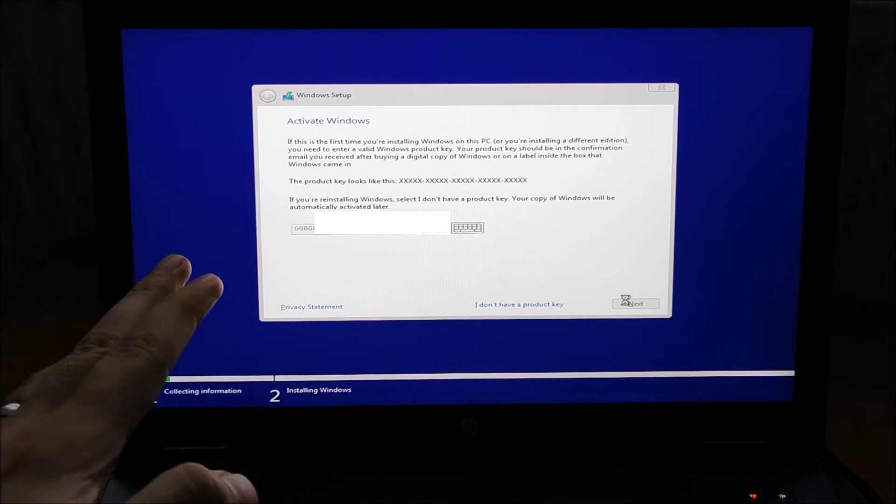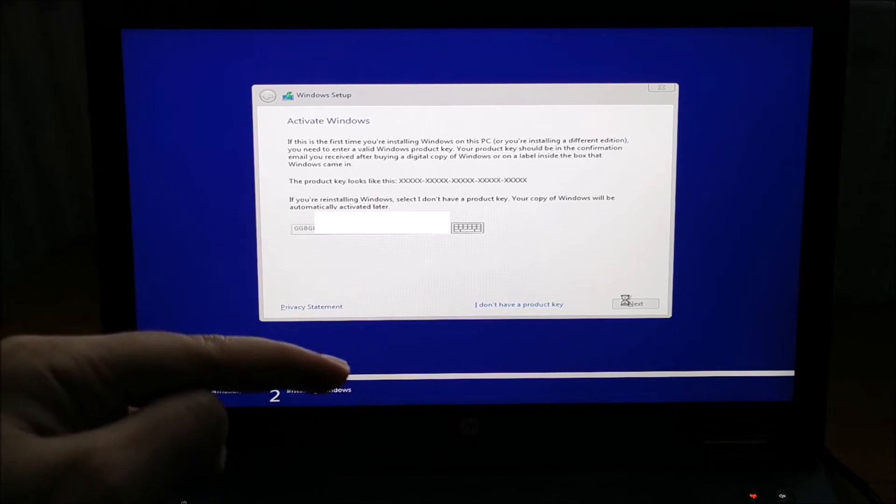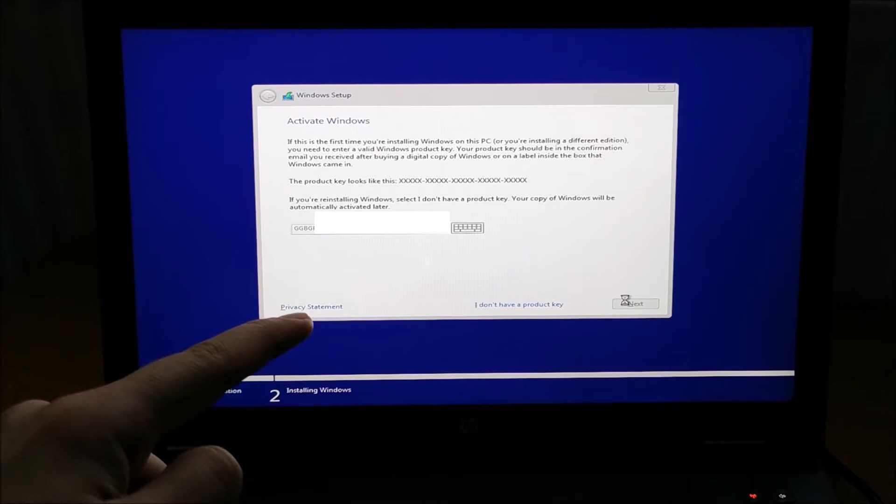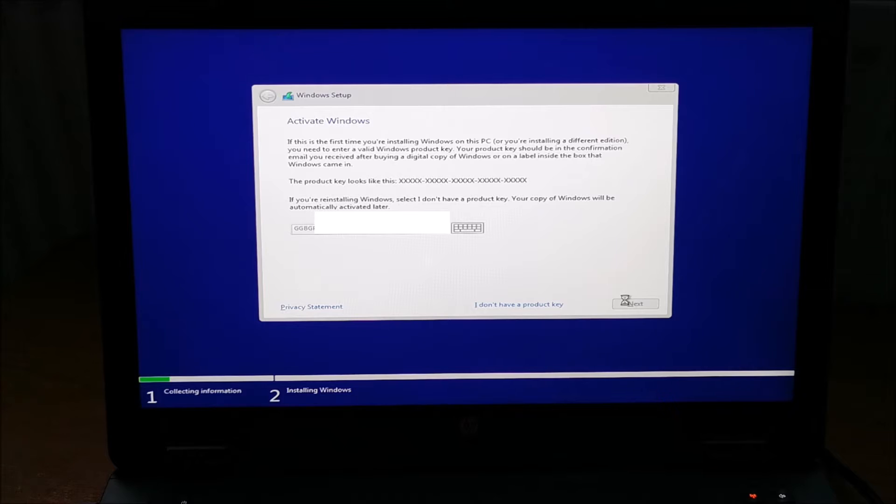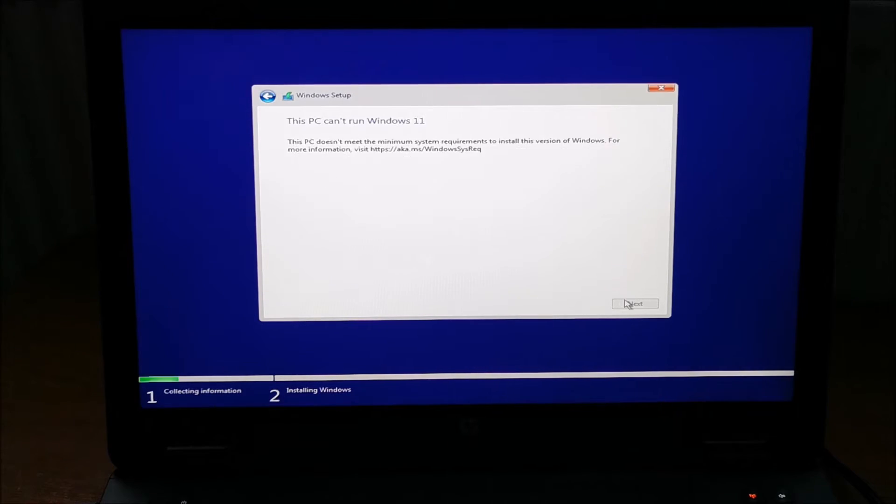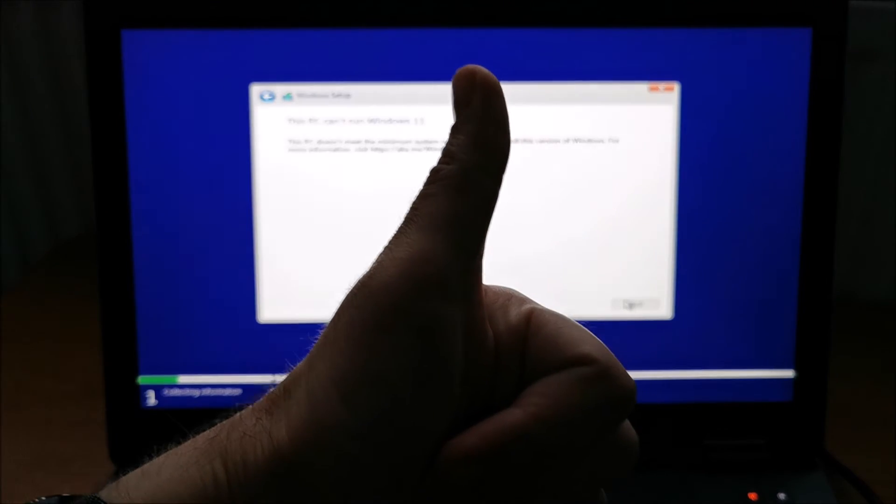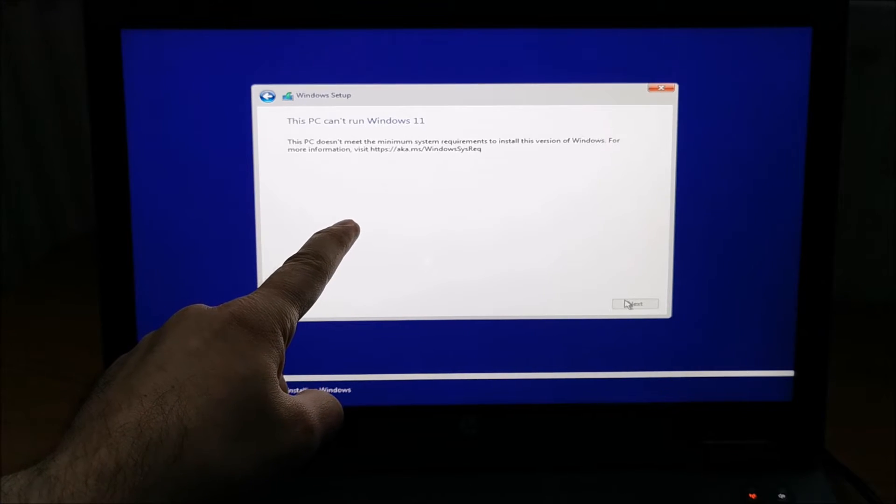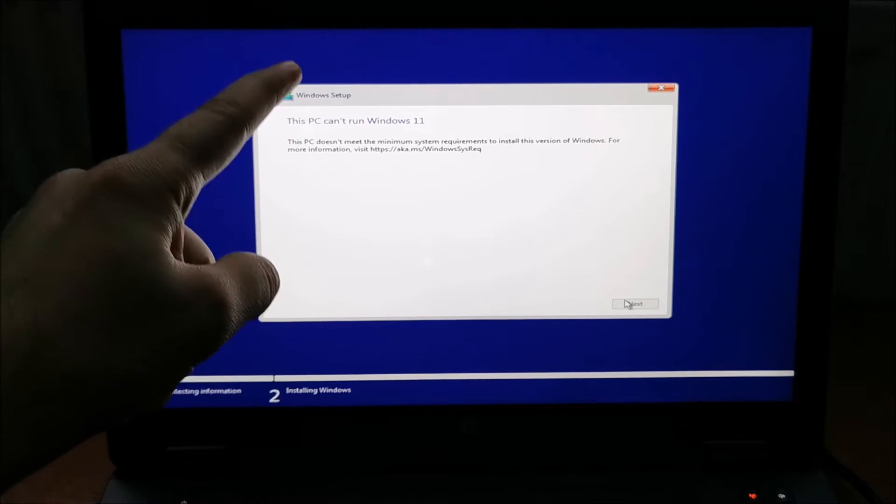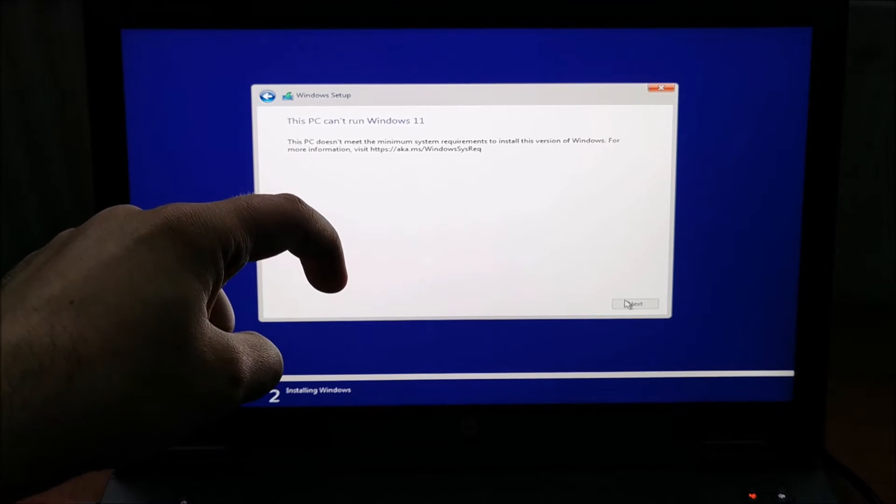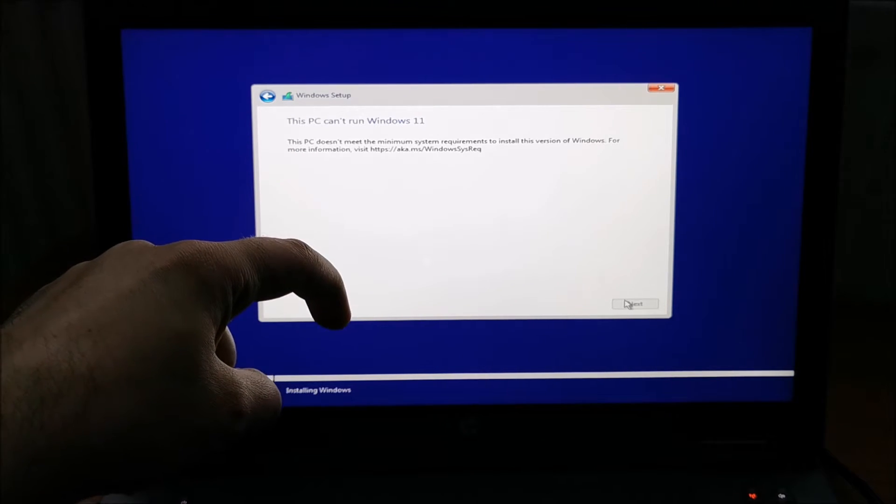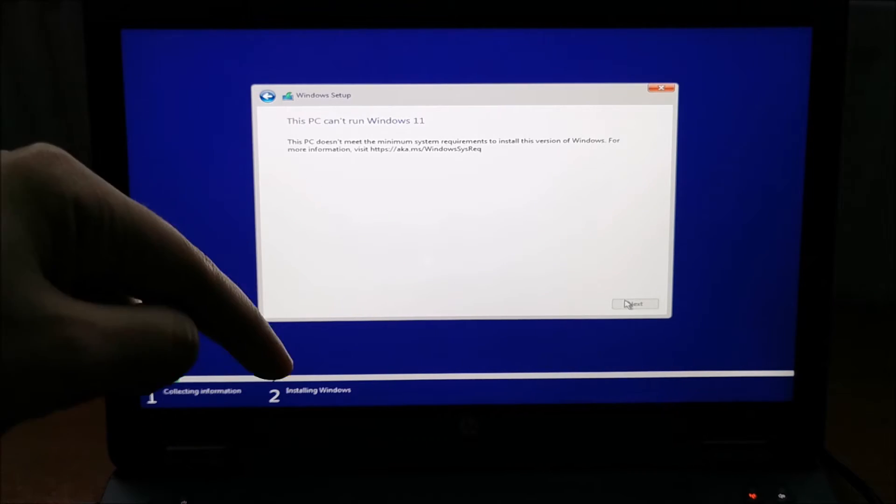In case we get an error, we can still enter this and activate Windows later when Windows 11 is already installed. But hopefully, it will directly accept it. This is the easiest way to say like that. And it didn't give an error for the key, so it accepted. But we have this particular error. And this needs to be fixed in a completely different way. This particular laptop does not have the minimum requirements for Windows 11. So, I'm going to show you that.